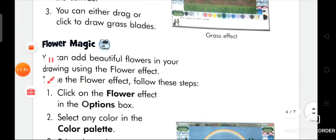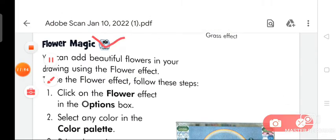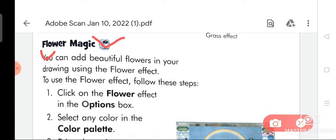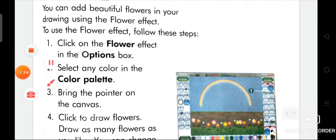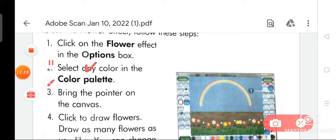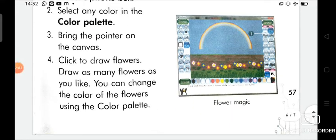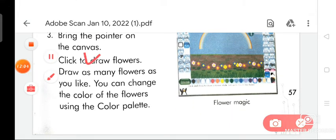Now we are going to discuss about flower magic. You can add beautiful flowers in your drawing using the flower effect. To use it: click on the flower effect in the options box, select any color in the color palette, bring the pointer on the canvas, and click to draw flowers. Draw as many flowers as you like. You can also change the color of the flowers using the color palette.